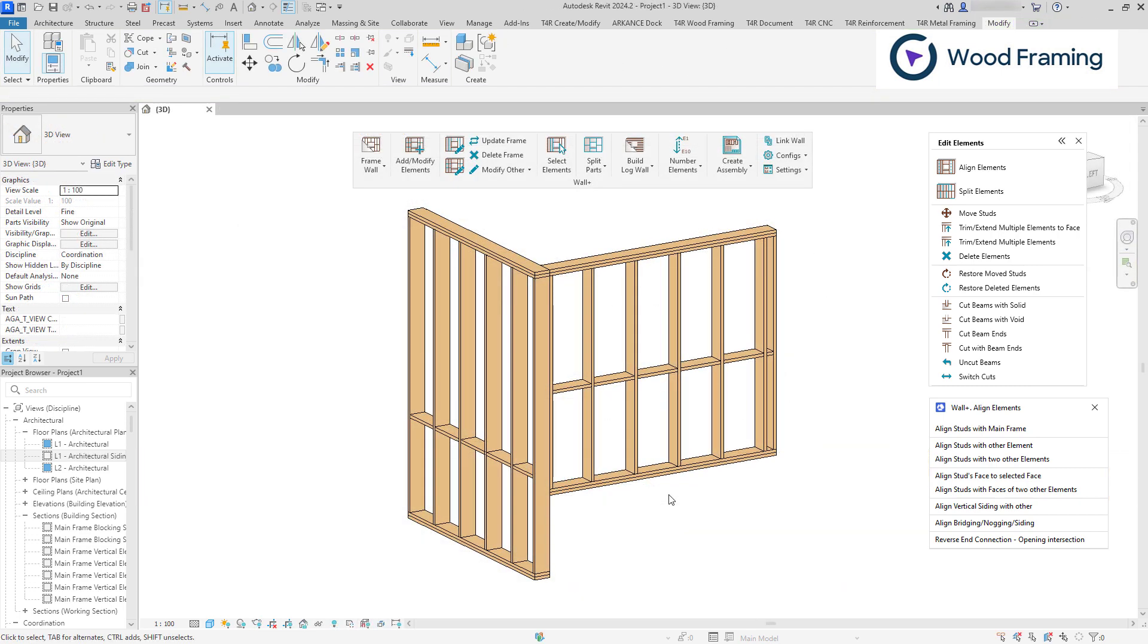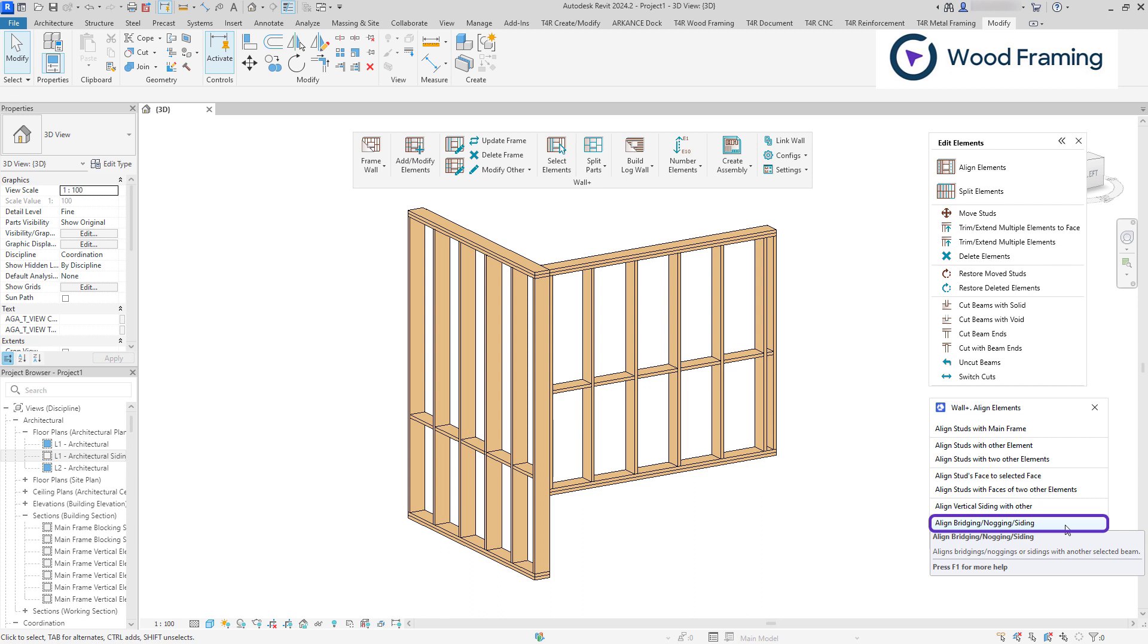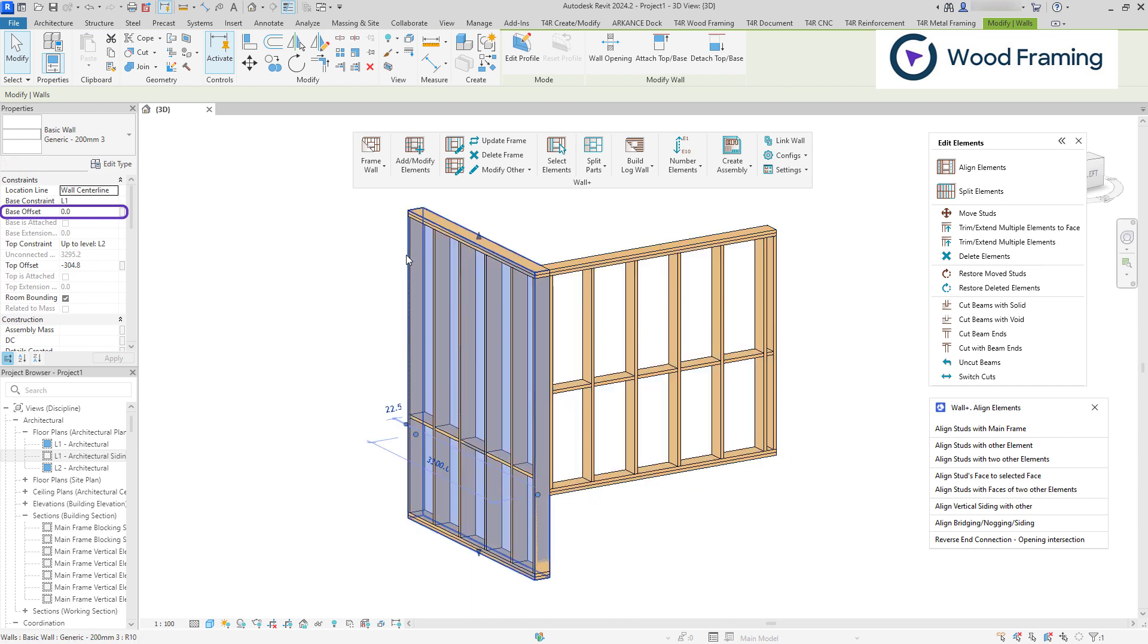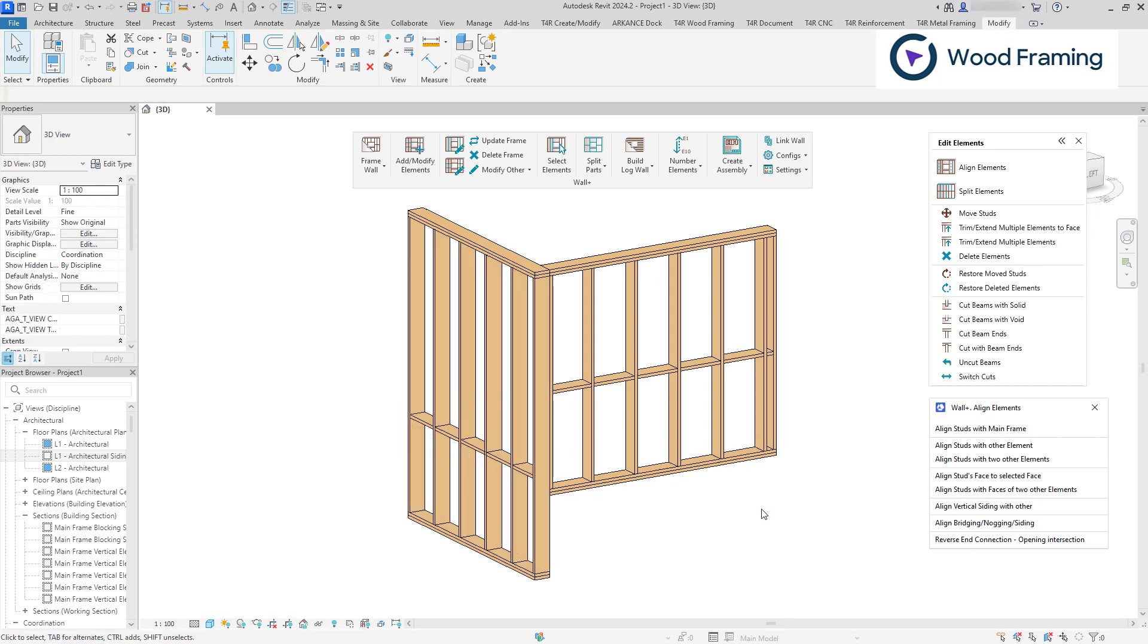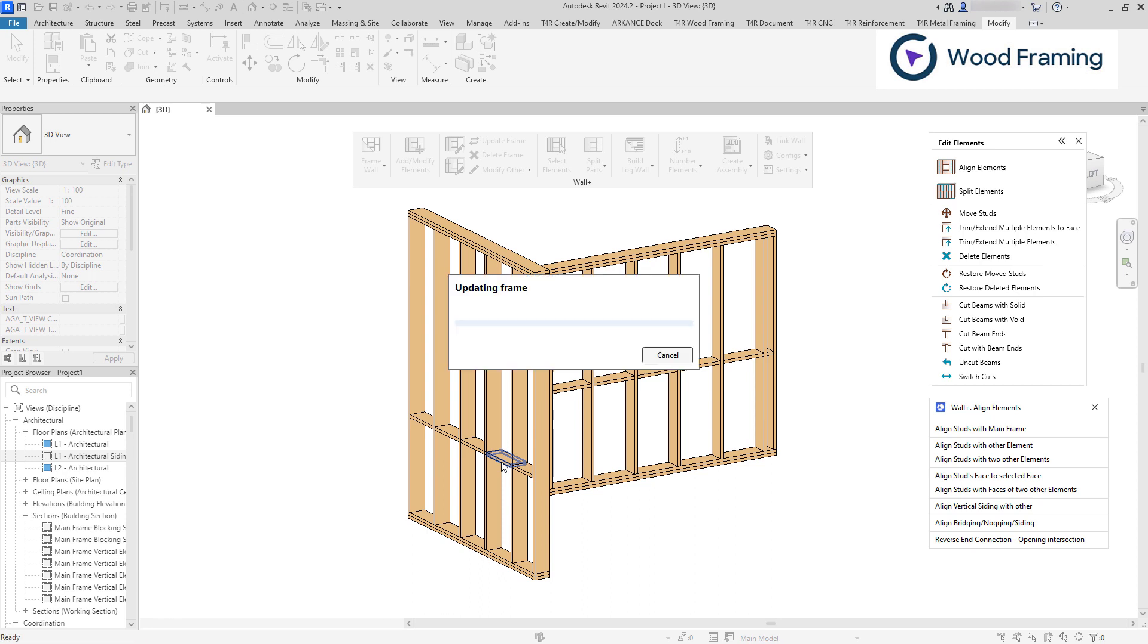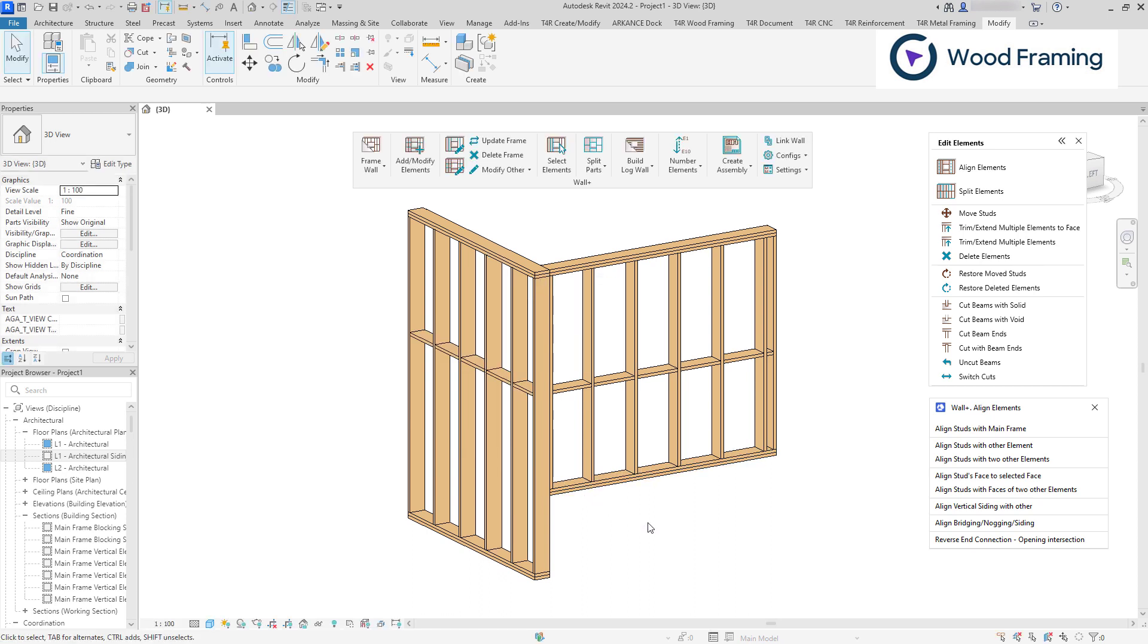Another excellent feature is Align Bridging Nogging Siding, which enables you to align blocking elements with a selected reference. For instance, I have two walls that were framed using the exact same configuration. But since they have different base offsets, the blocking elements are misaligned. I will use this command to align them. I need to select the reference and the blocking element of the frame that I want to align them. And as a result, we have our blocking elements for both walls in line.